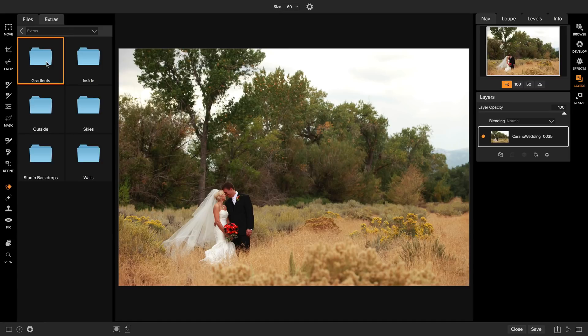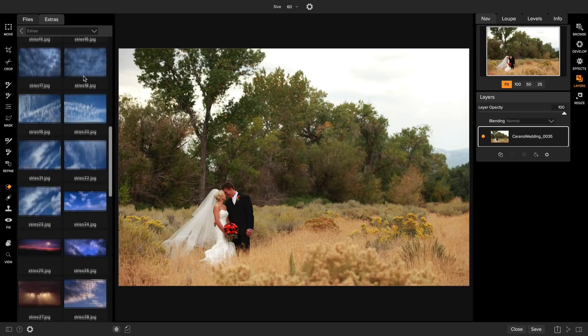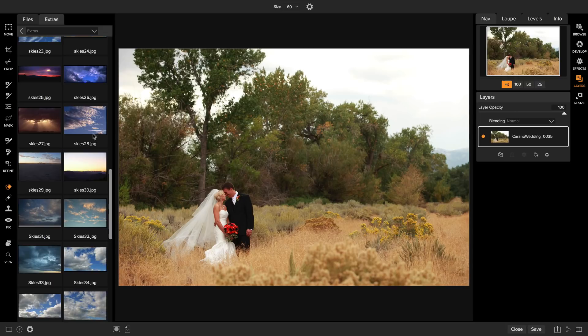Inside of the extras tab there's tons of included elements that you can use to work on your photos. I'm going to go to the skies category and you can see how there's a ton of different skies that we include which makes doing sky replacement easy.